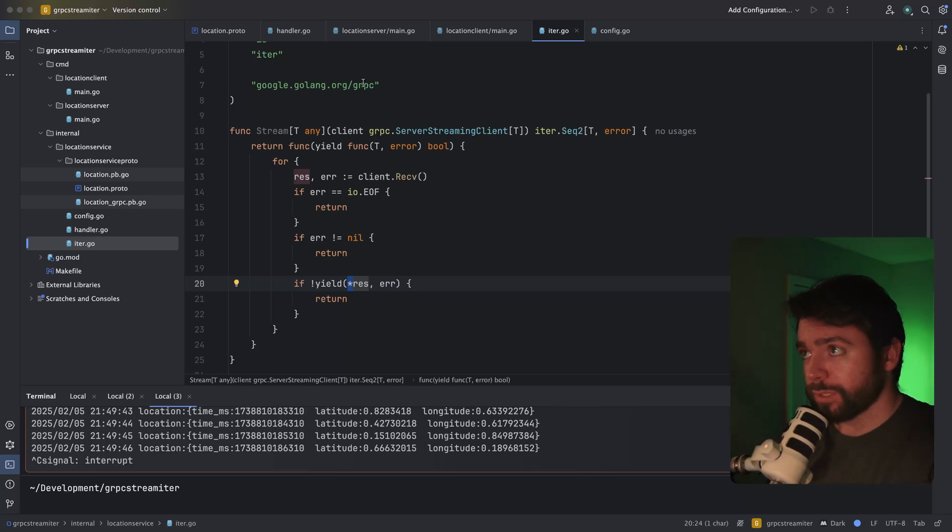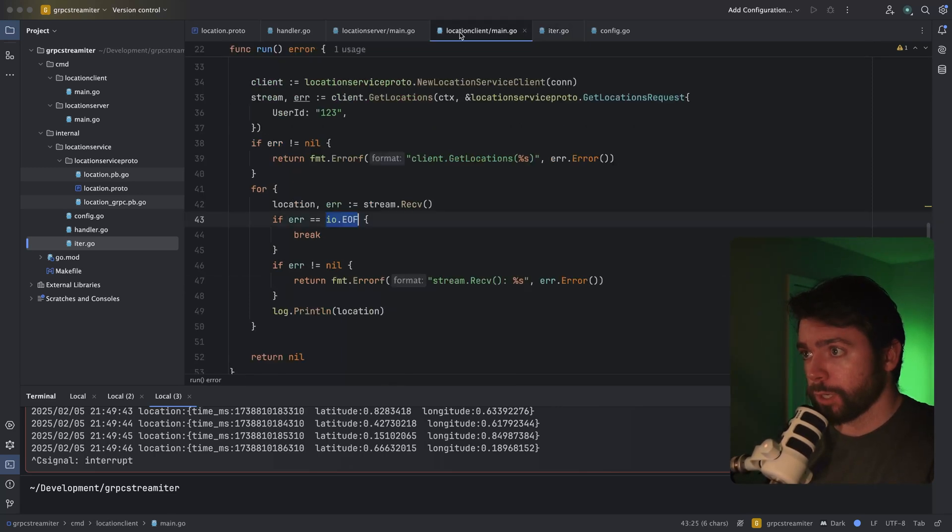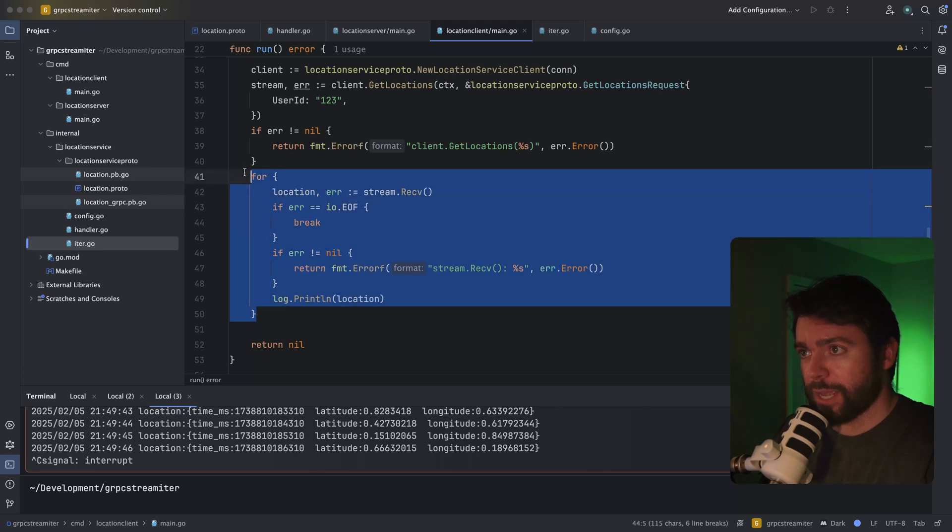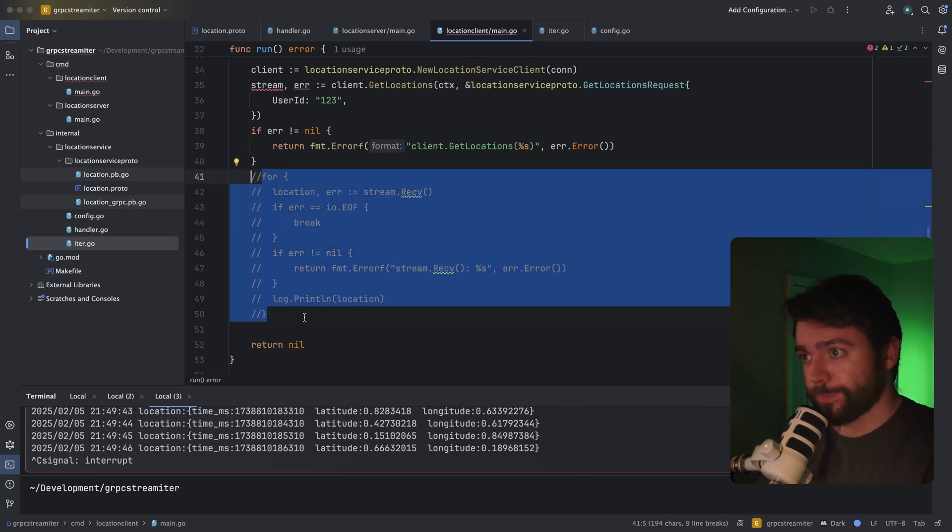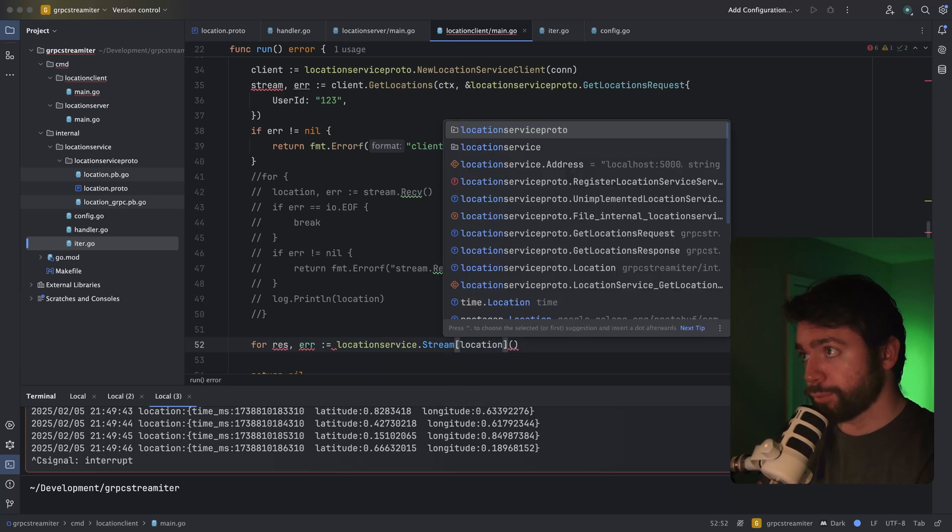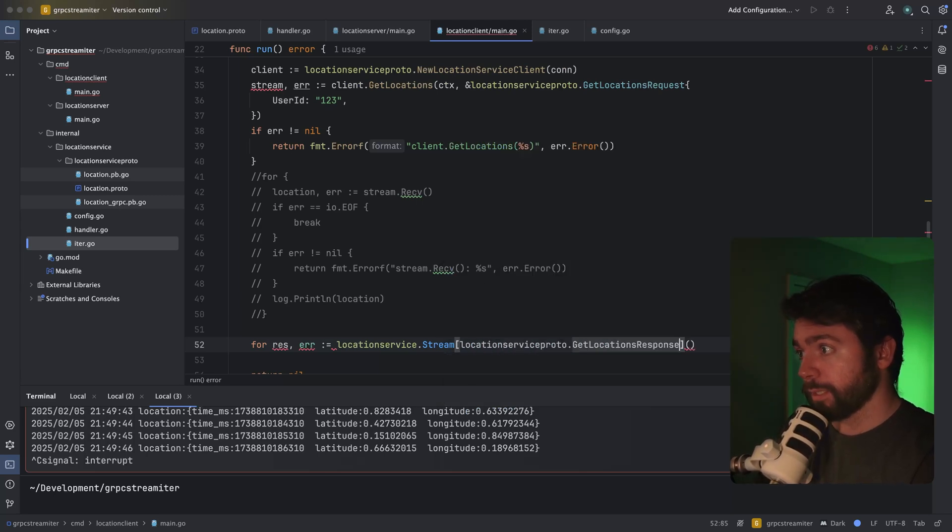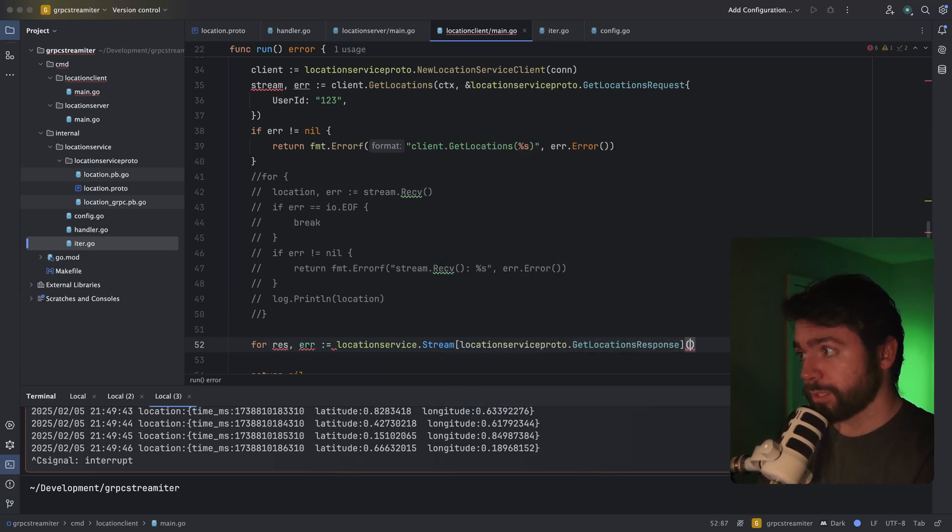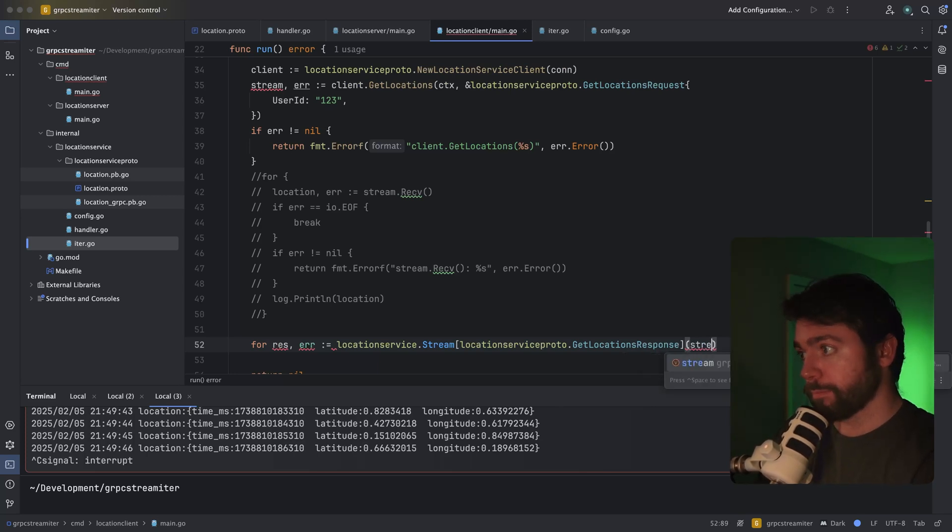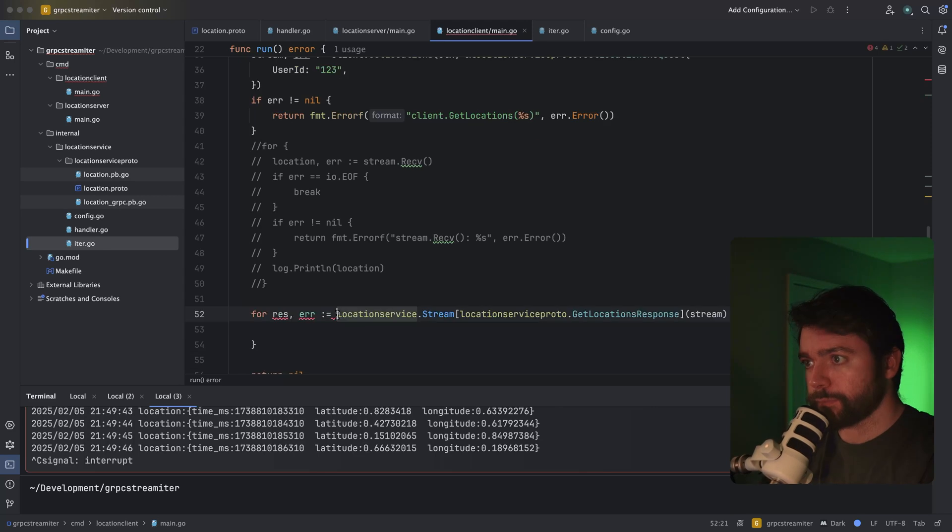Let's go back to our client example and let's see what happens if we try using the stream. Our type is location service proto dot get locations response. And then what we're going to do is pass in this stream right here.